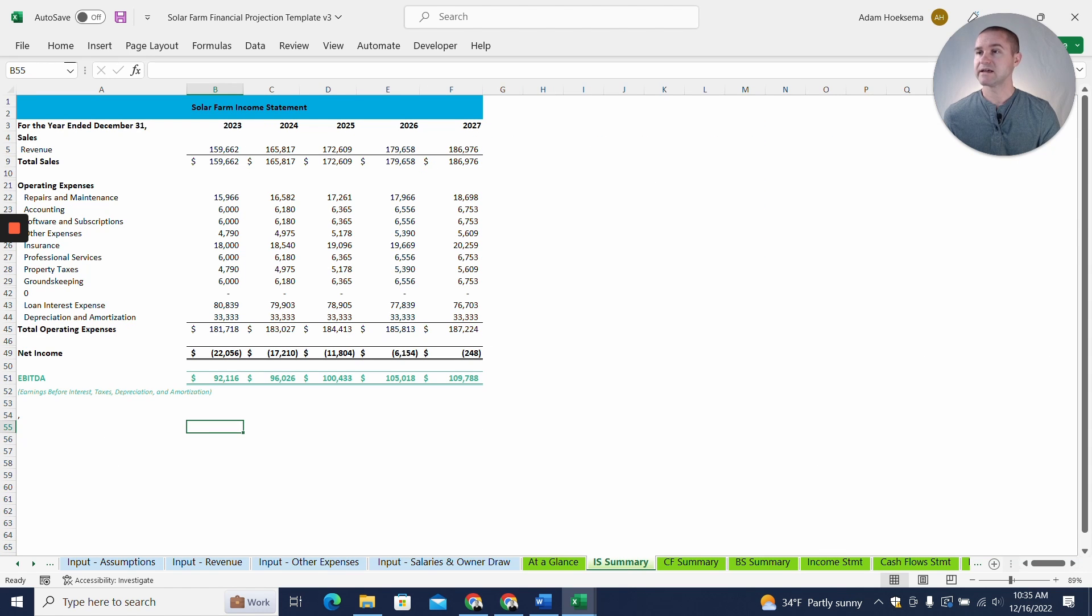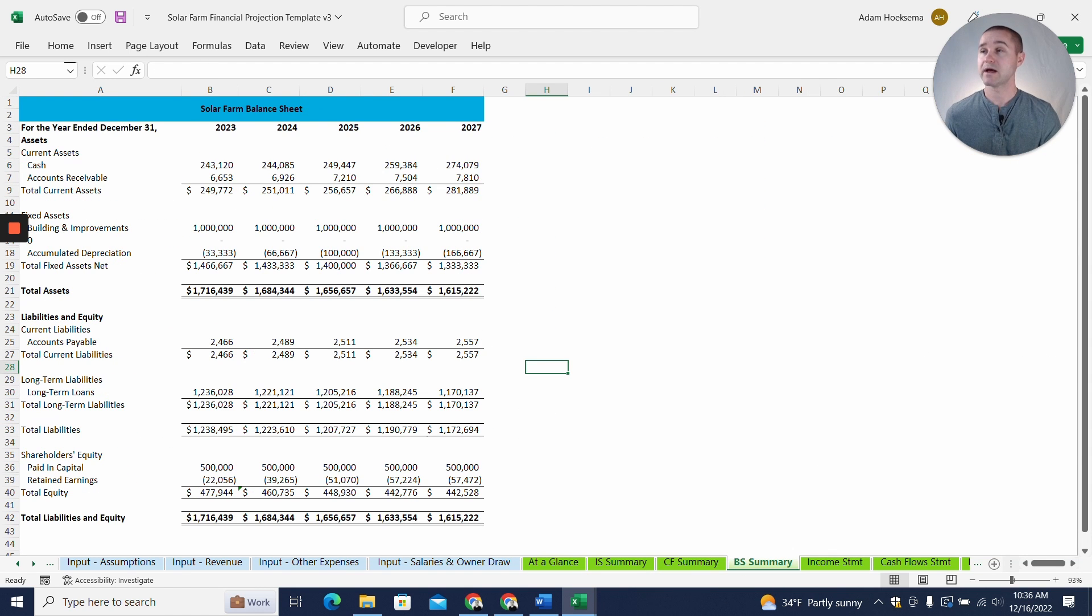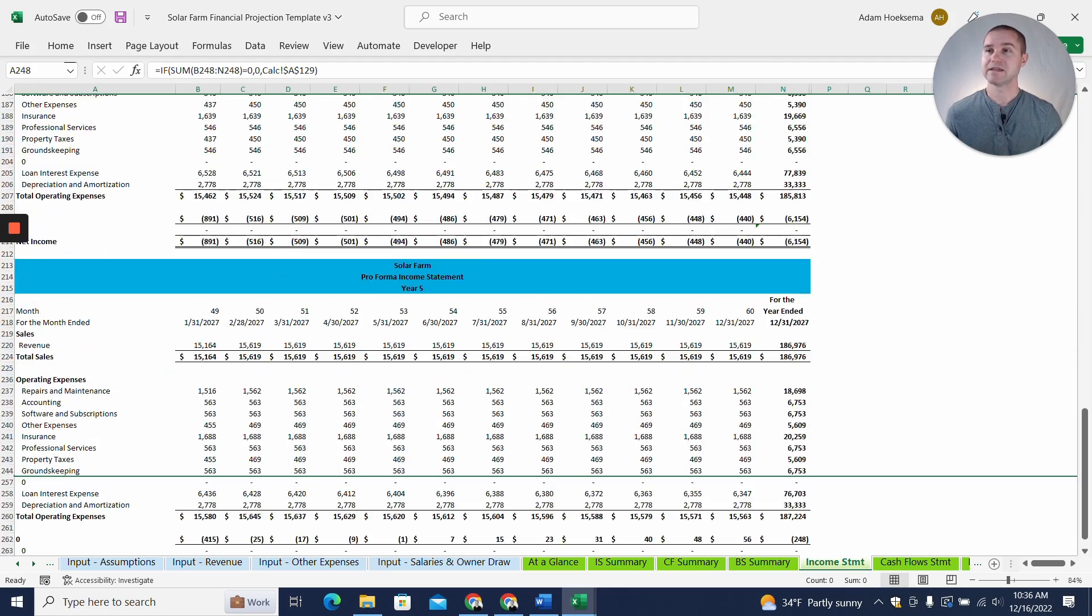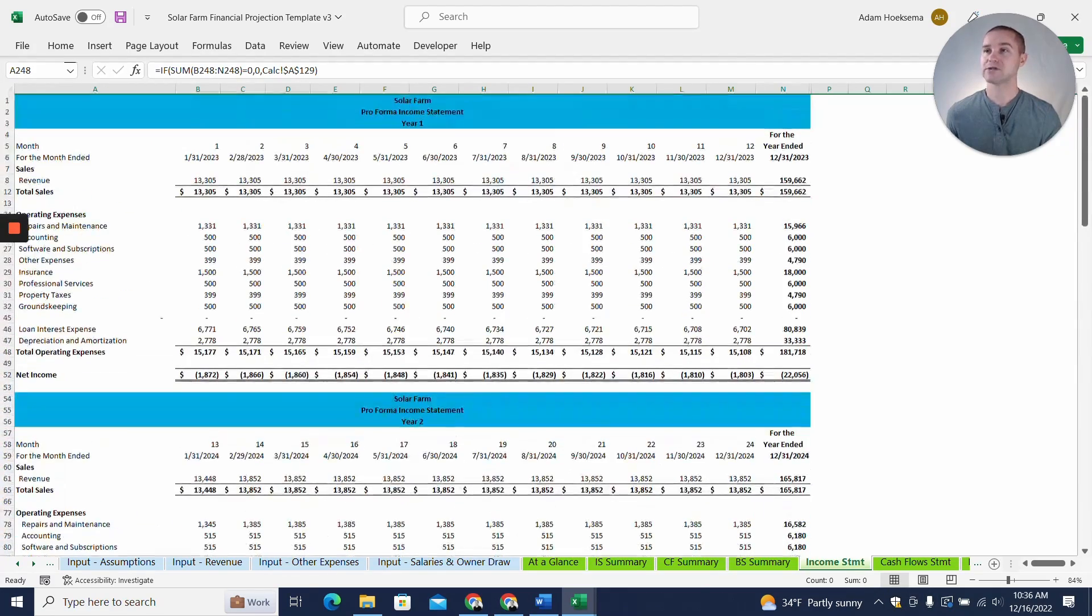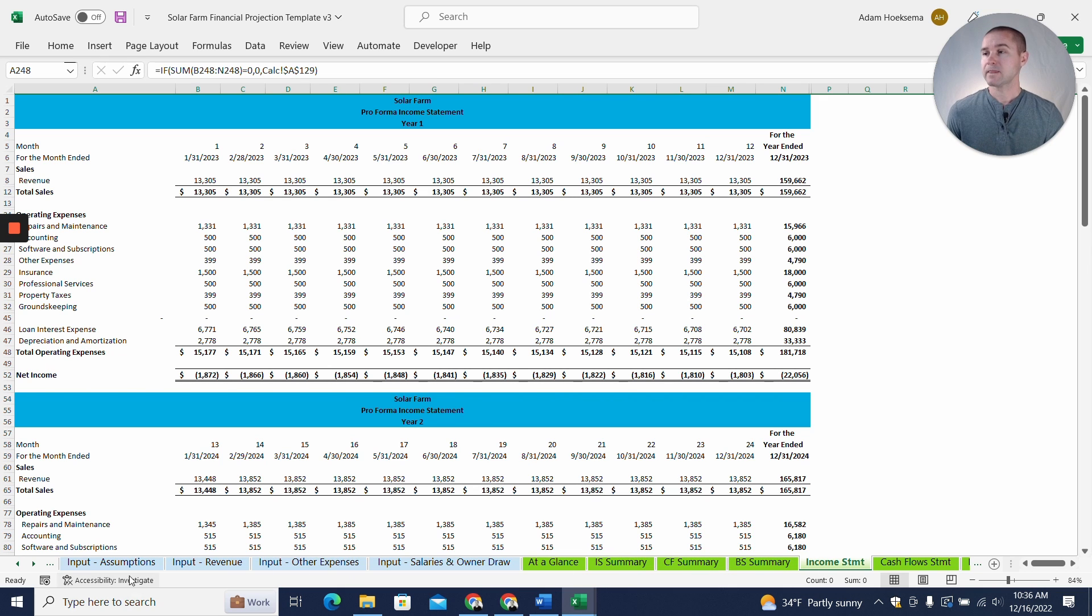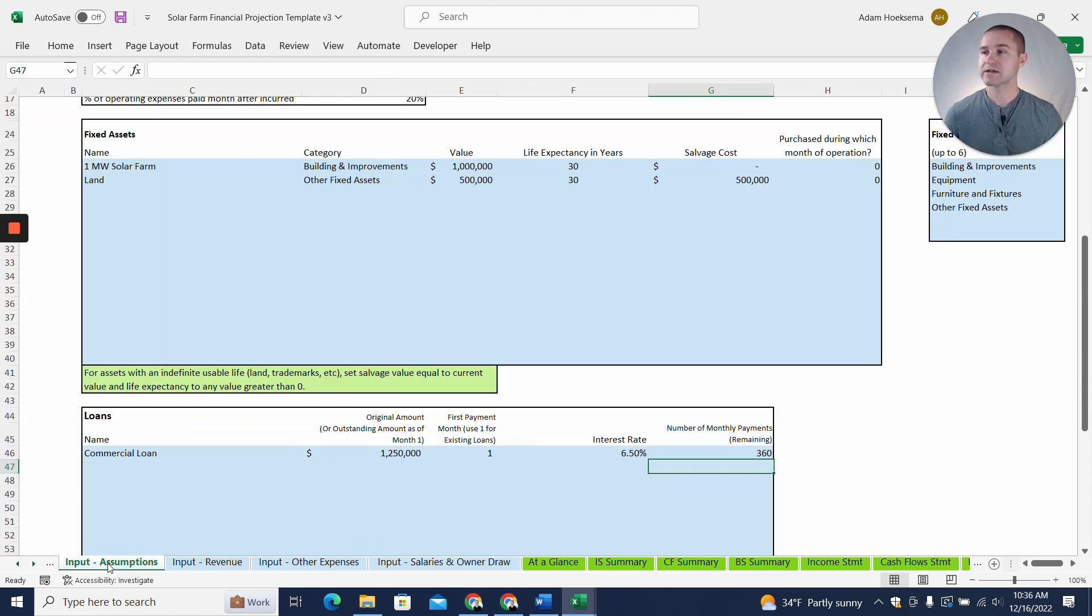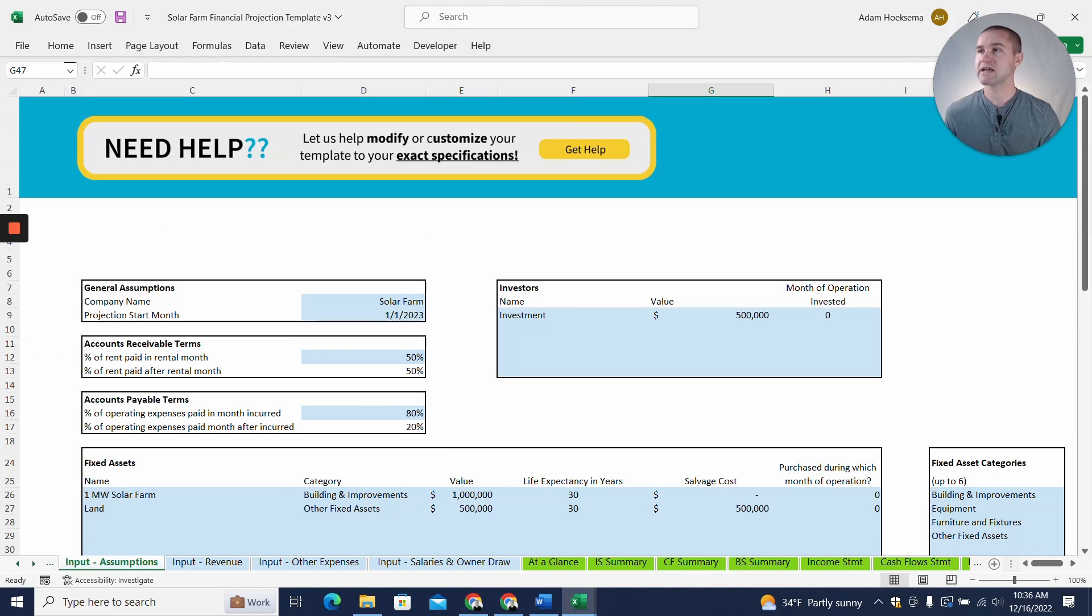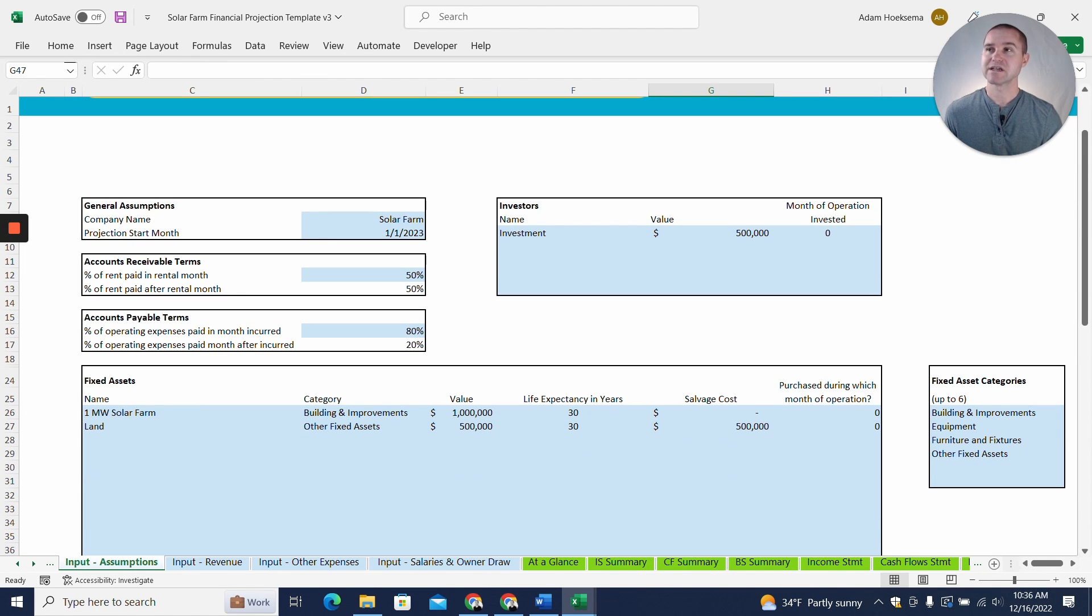We also are going to get a five-year income statement summary, five-year cash flow summary, and a five-year balance sheet summary. And then the income statement, cash flow, and balance sheet are broken down by month for each of the five years. All right, so that's kind of the deliverable. There's a bit of work we're going to have to do in order to get there. So let's go back to our Input Assumptions tab here. And one thing to note is that every cell that's highlighted in light blue is an assumption that you can change.